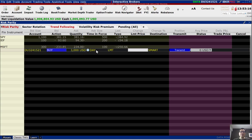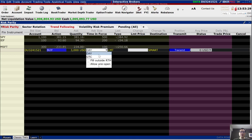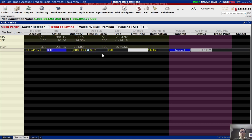The time in force defaults to 'Day', which means if your order has not been executed during the trading day, it will lapse and will no longer be valid. You can change it to GTC — Good Till Cancel — which means the order will remain in place until it is fulfilled. But let's switch it back to 'Day'.